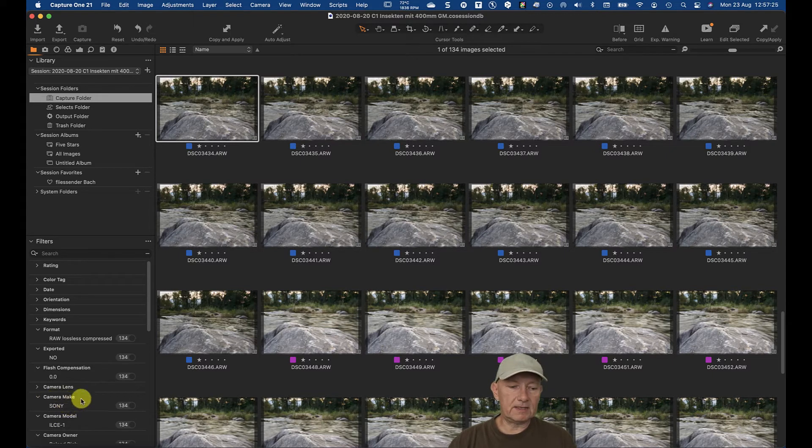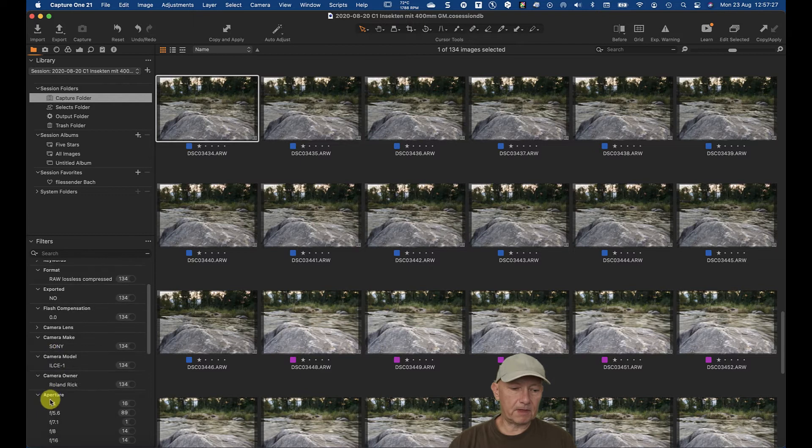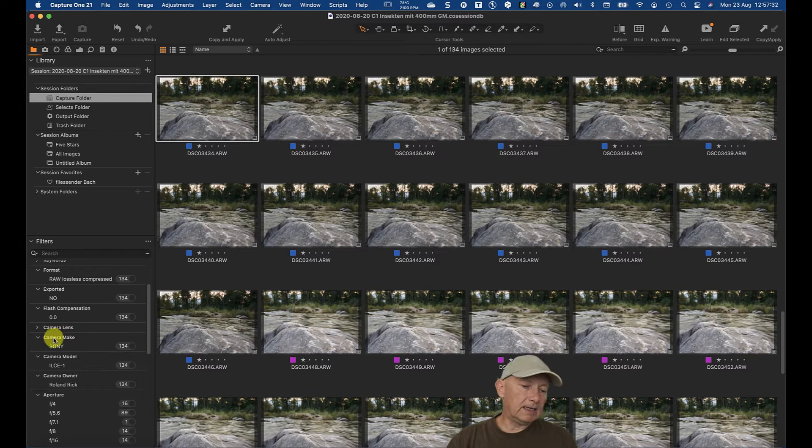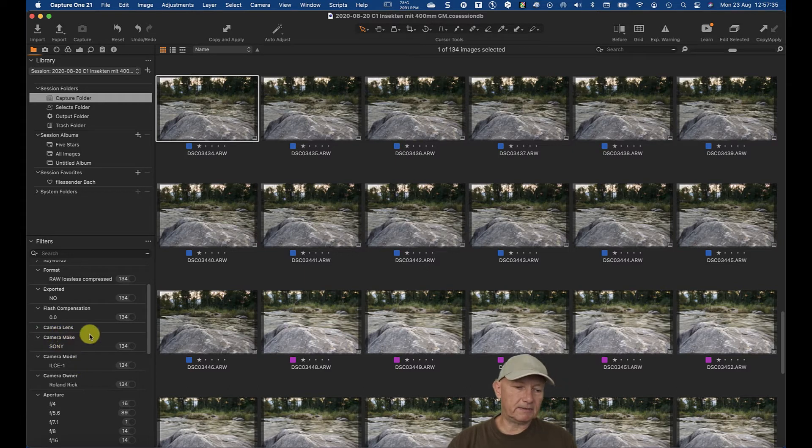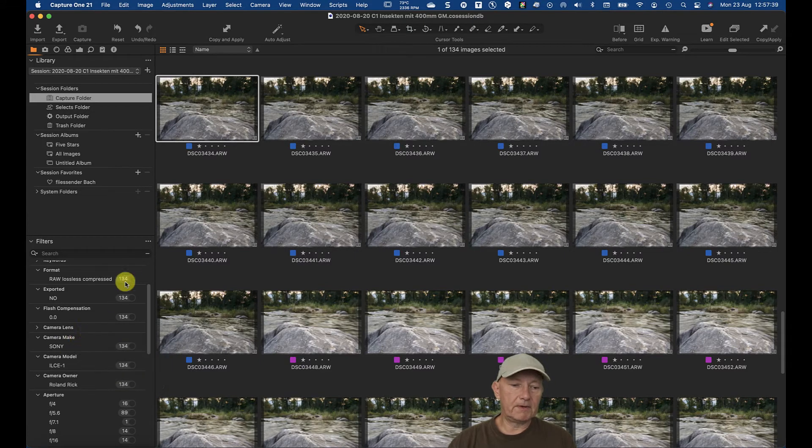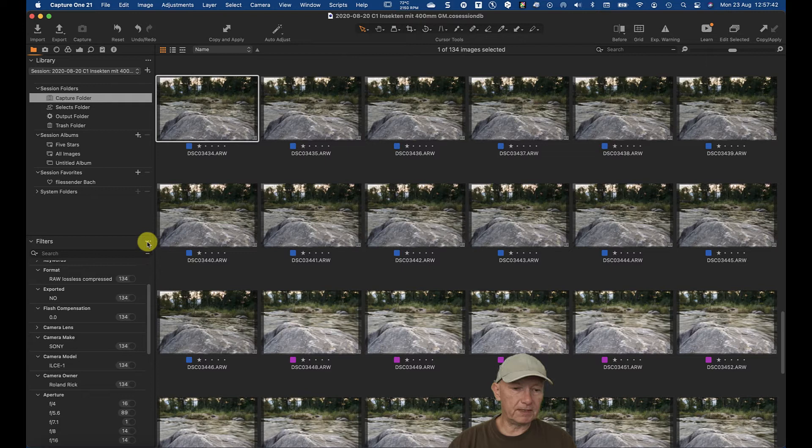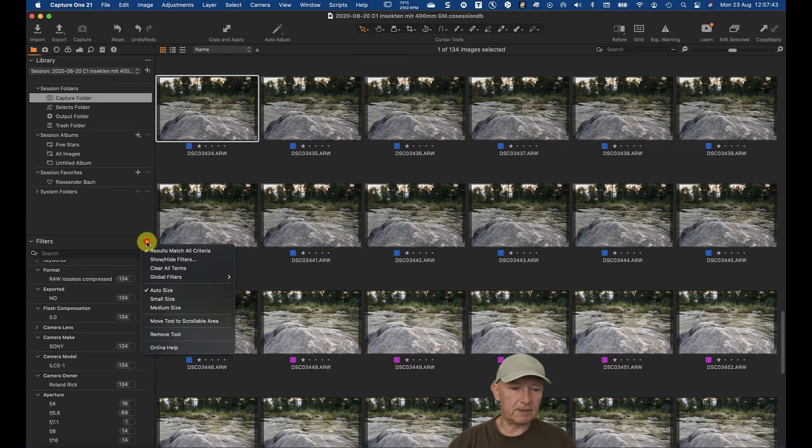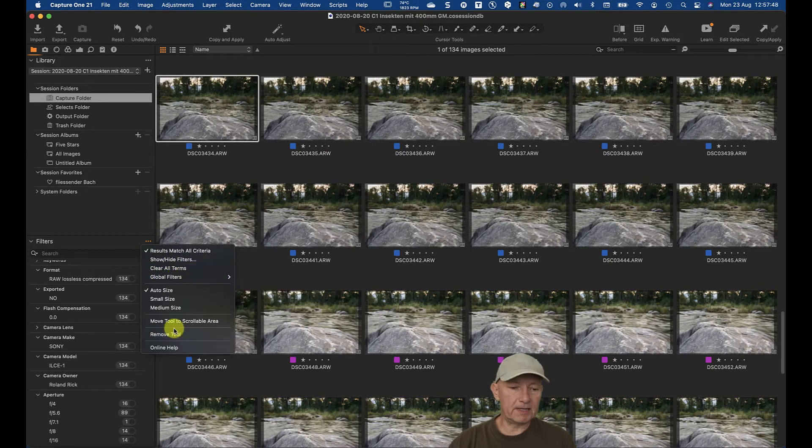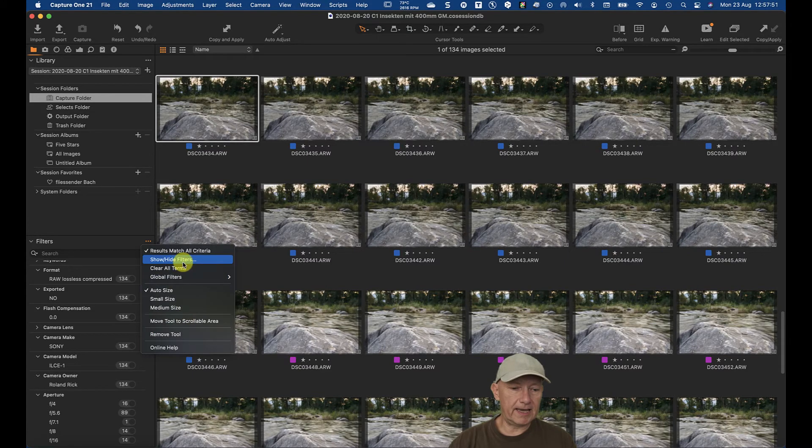There is this entry camera make or camera model. And if this entry is missing, for example if this entry camera make is missing, you have here in the search field these three points. And in these three points, you can add with show and hide filters the content of the filter tool.